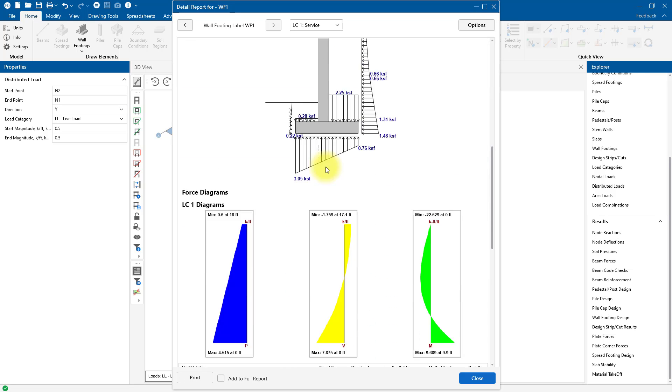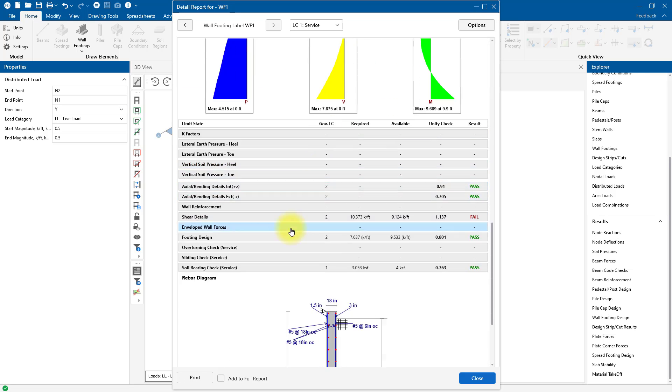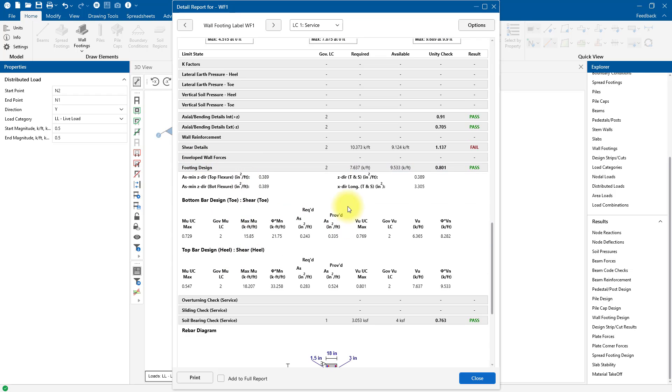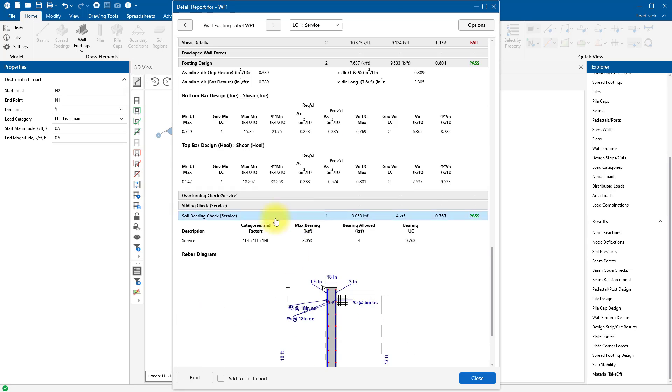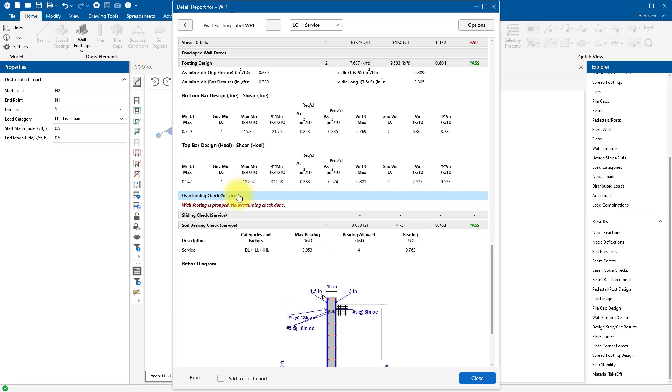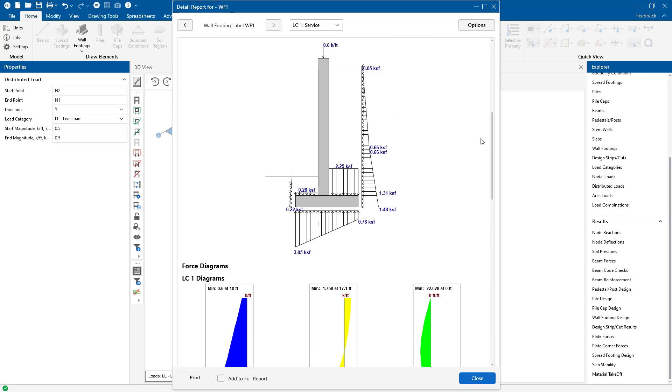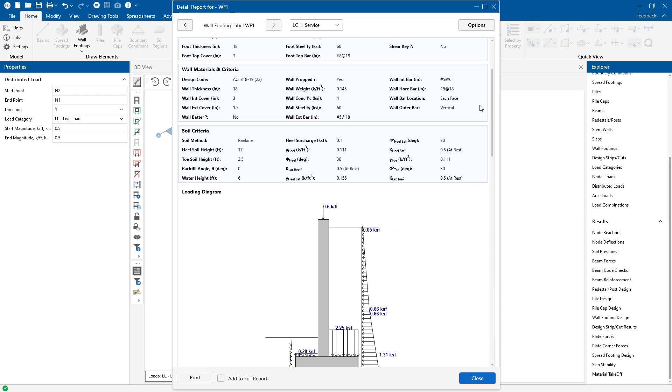We can keep scrolling and get a nice summary of our input parameters and material properties here. As I keep scrolling down, we've got the footing design and it gives us the soil bearing check. But it looks like here the program is actually not checking our overturning or sliding, and that's due to the fact that the wall panel is propped, and it gives you that information here. At this point, we've completed the design and analysis of our retaining wall.